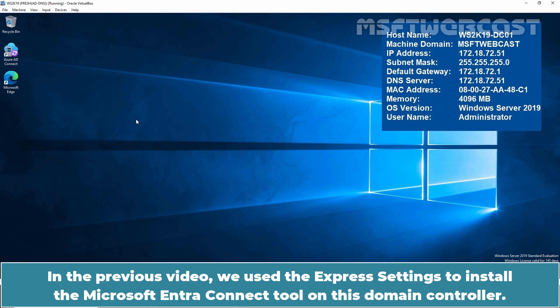In the previous video, we used the Express Settings to install the Microsoft Entra Connect tool on this Domain Controller.